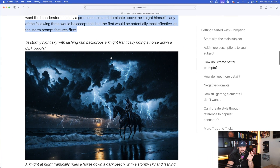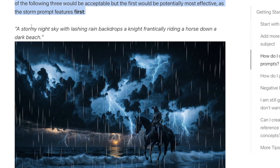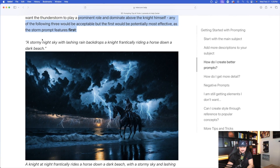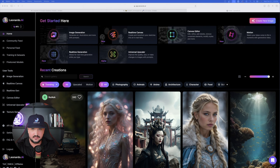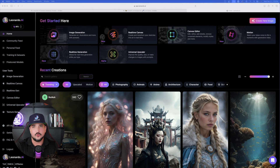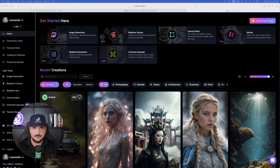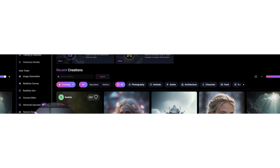Here is the example they provide: 'A stormy knight with lashing rain backdrops a knight frantically riding a horse down a dark beach.' Instead of just reading this article verbatim, we're going to actually test out this method in real time and see if we can notice the difference that the wording and the order of our description makes.